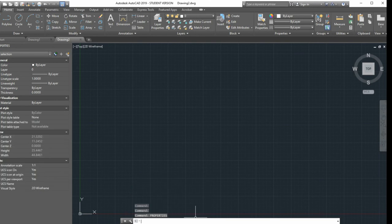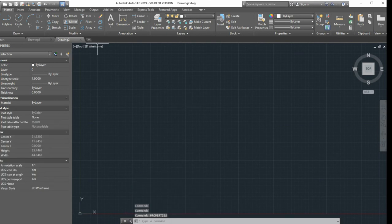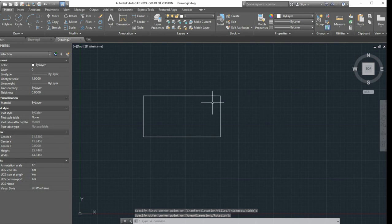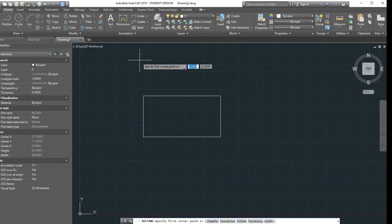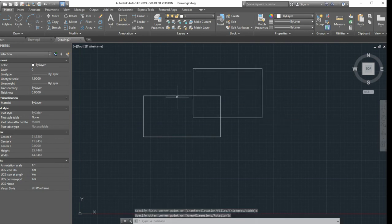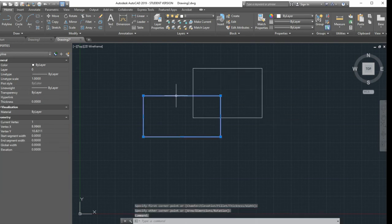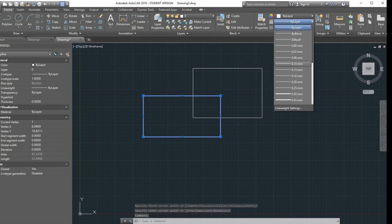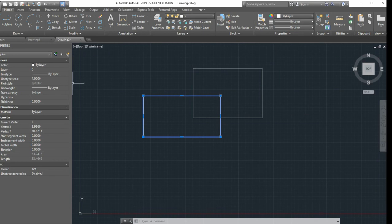Alright, so let's get started in AutoCAD. You can type in 'properties' to get that menu on the side to show up, and then when you click on one of those rectangles, you can change the line weight. You can do that either in the left menu or above where properties is.